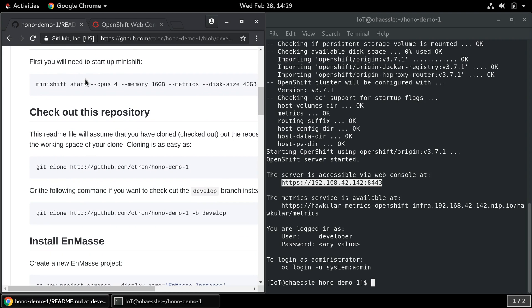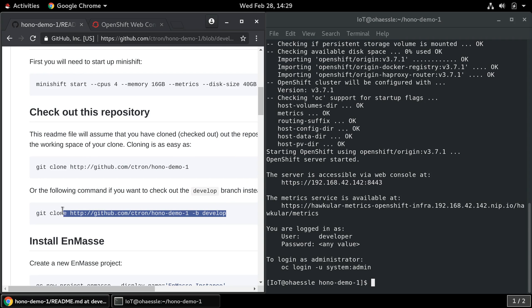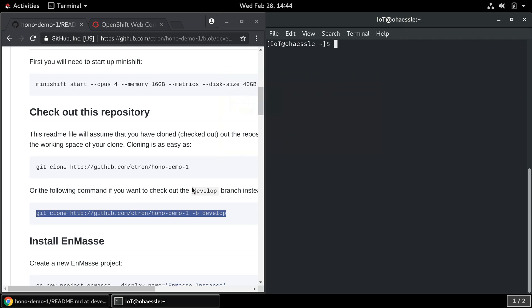Now we will clone the repository containing the tutorial using Git. There is a develop branch and a master branch; right now everything is still in the develop branch. I hope to change that soon so that the extra reference to the develop branch is no longer needed.